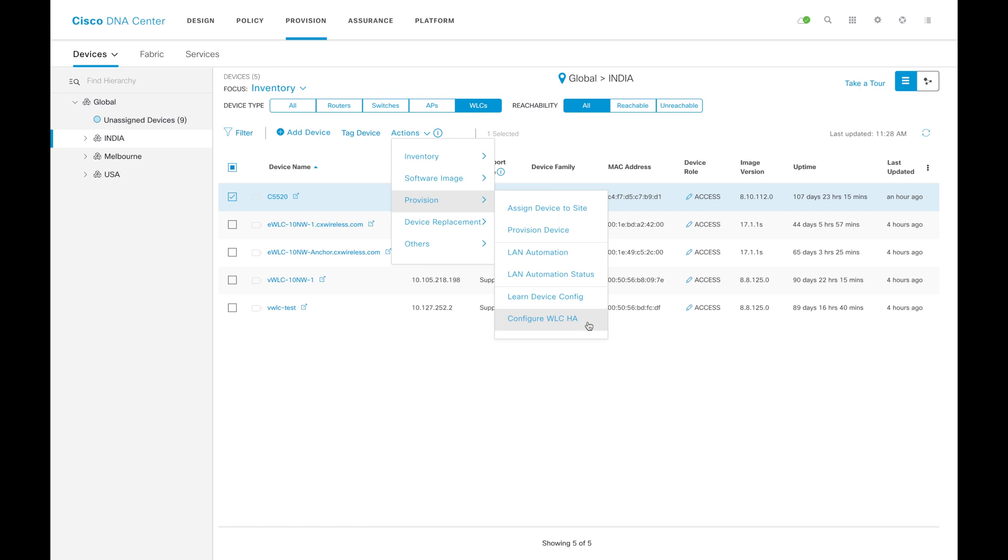The minimum requirement for building an HA is you need the same capable device. If you are looking for an HA on 5520, you need another 5520 in the background. If you are looking for an HA for 9800, you need the same flavor of 9800 on the other side.